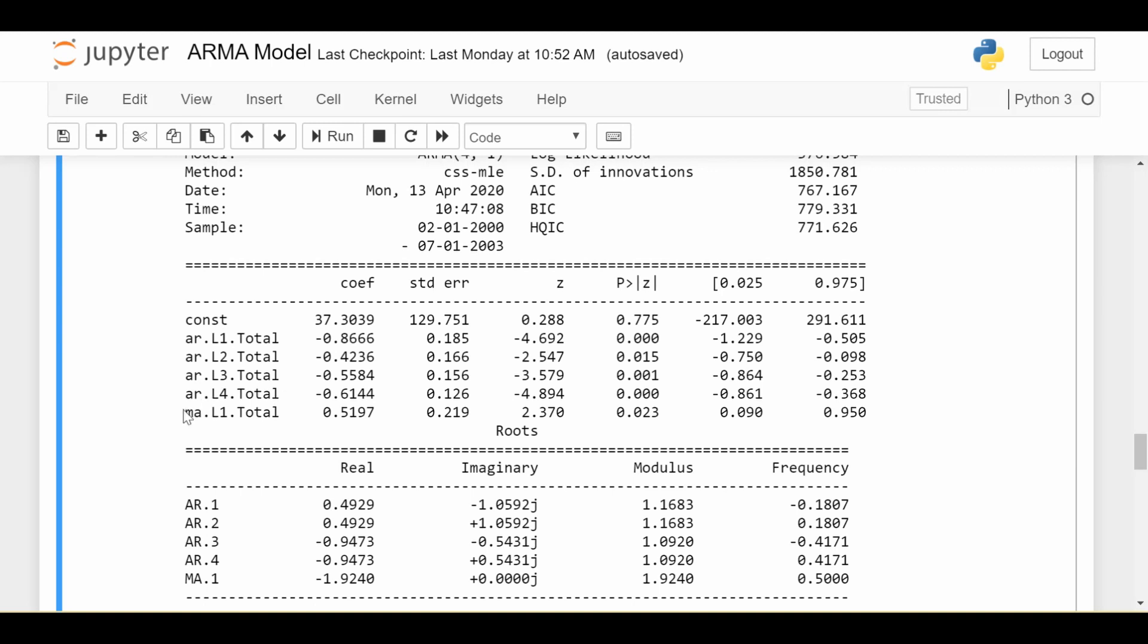We see that the moving average, since we used only order 1, we have that coefficient right here and this is positive.